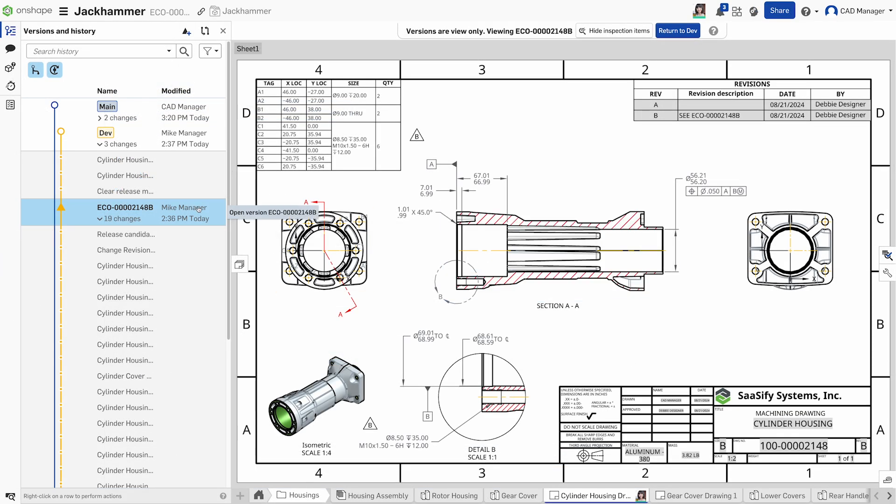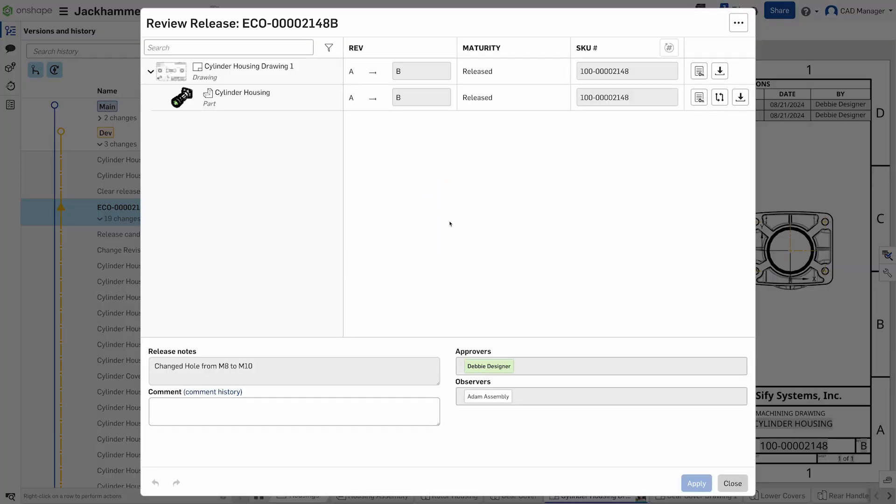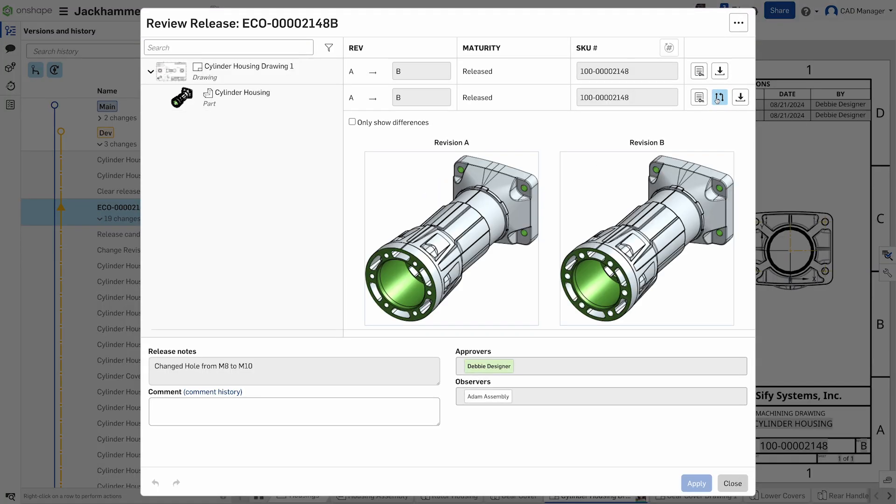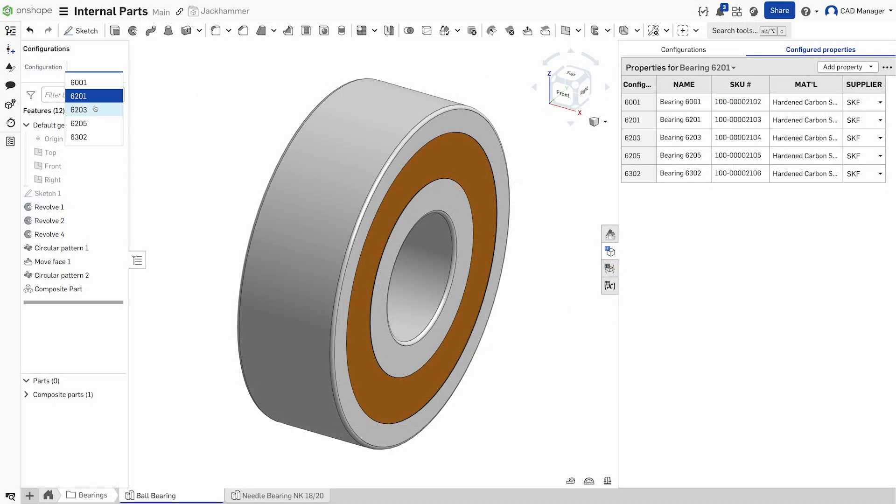Whether you're releasing parts, assemblies, drawings, or even non-CAD files, Onshape will handle it all, including configured variants.